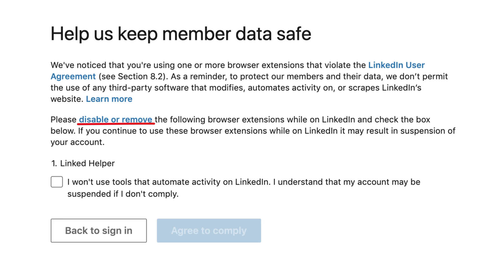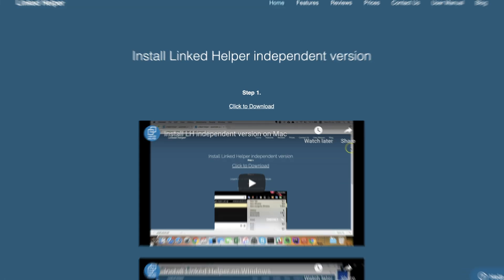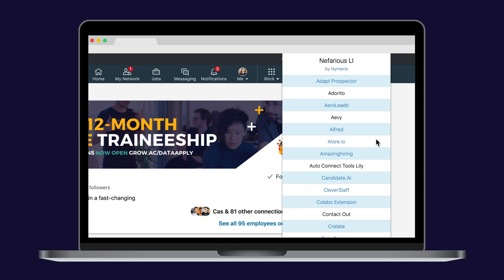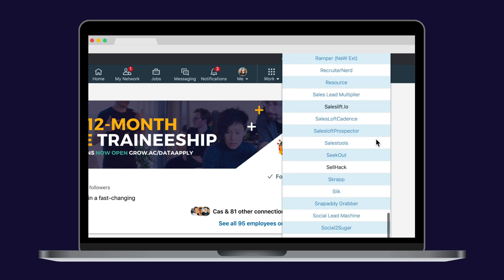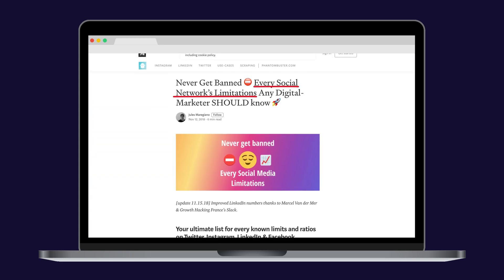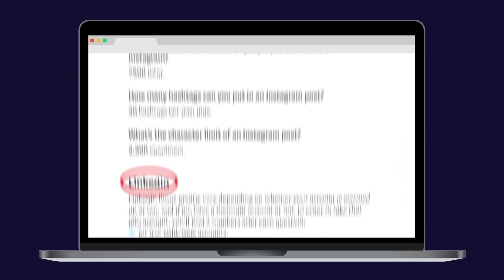I wanted to start this video by talking about one super important topic: automation. If you're automating on LinkedIn, I'm sure you've noticed the recent withdrawal of LinkedHelper, as well as the comeback with a new independent version. LinkedIn has been busy flagging automation tools, so it's time to be more careful than ever. I would advise you to download Nefarious, which will tell you which tools LinkedIn has already flagged. Also, Fontaine Burster put together a recommended limit list for all social media platforms, including LinkedIn. We've already presented that list in an episode of Growth Insights, but I'll put it back in the guide below in case you missed it.